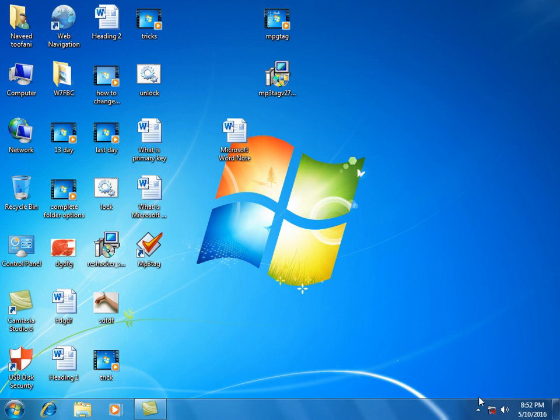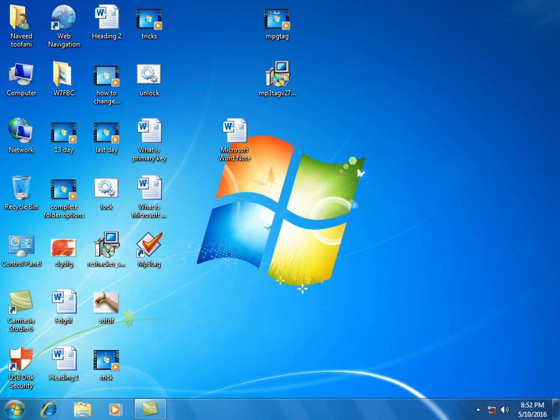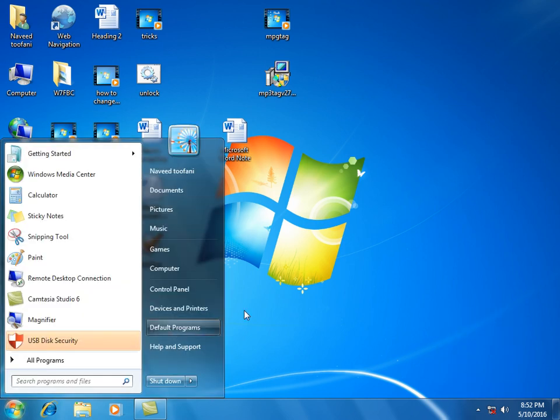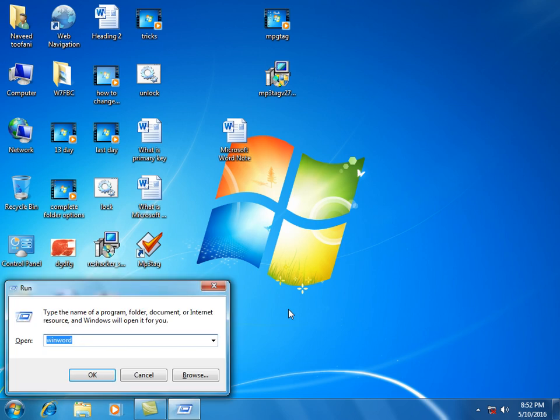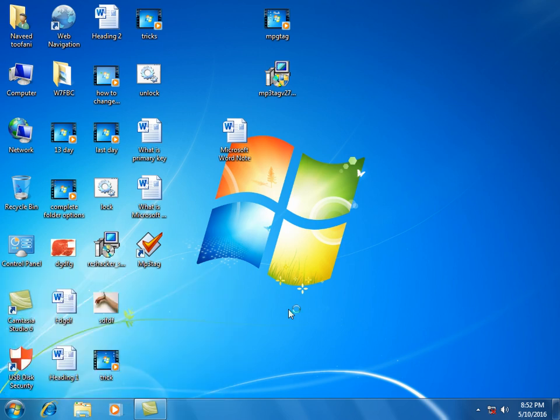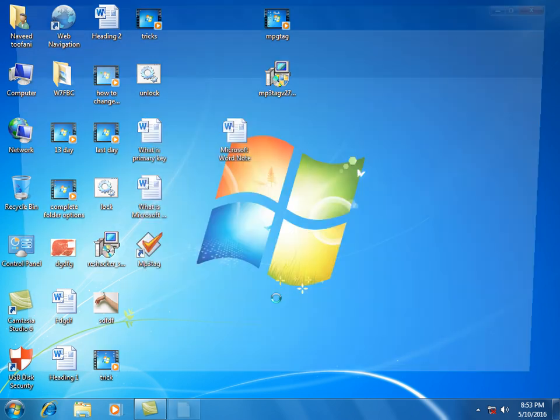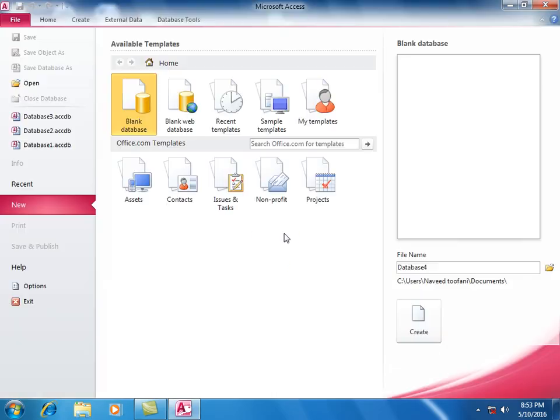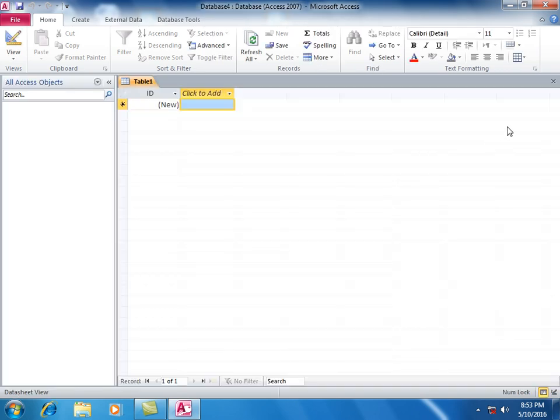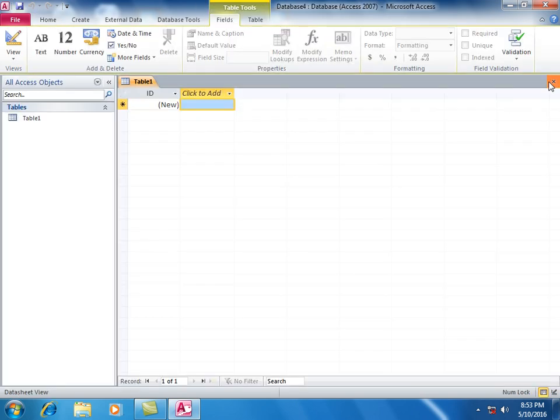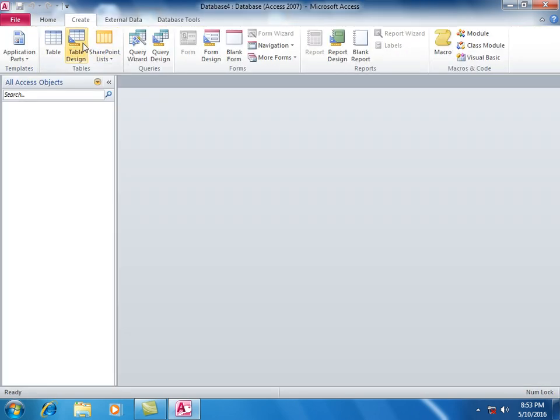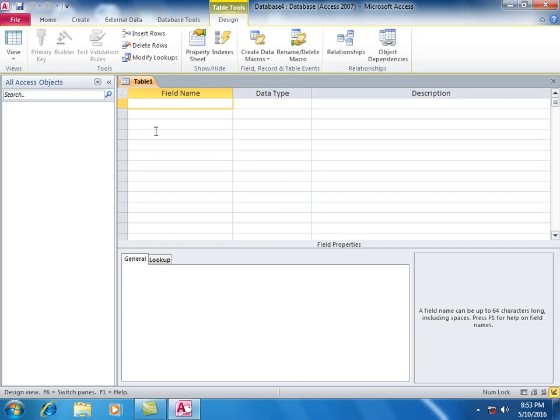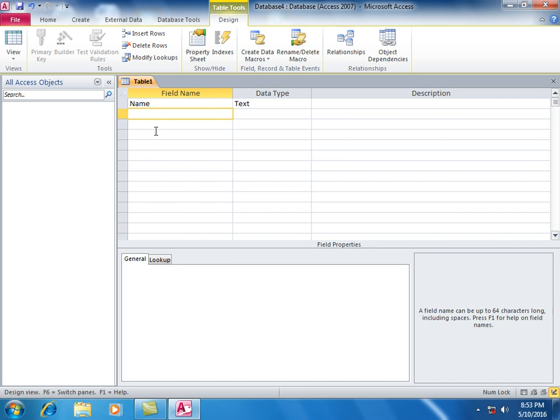In Microsoft Access, create a table in design view. Add the first field Name, then add Post.